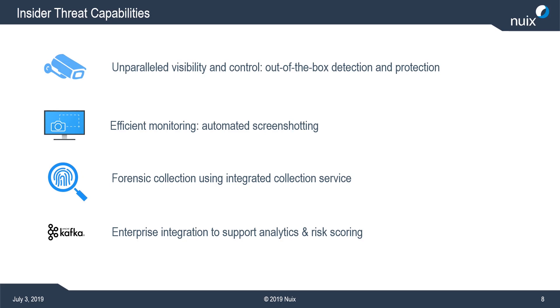So they're designed to give the enterprise a leg up on detecting things like data exfiltration, misuse of systems, etc. We've also added the ability to automatically capture screenshots in response to malicious or suspicious behaviors. This makes for a more efficient way to conduct active monitoring or in-depth monitoring of particular systems where we suspect that there may be something going on that's a violation of policy.